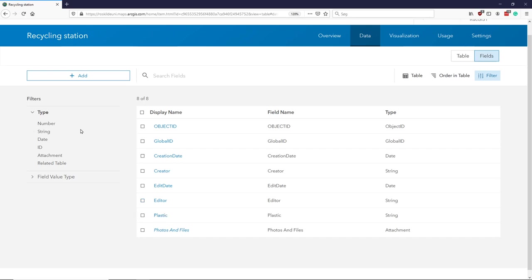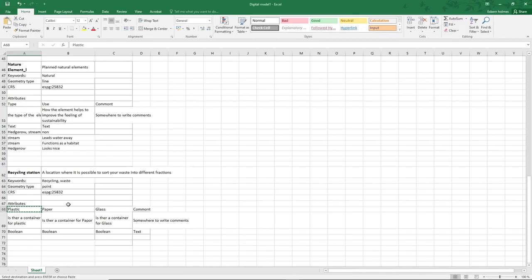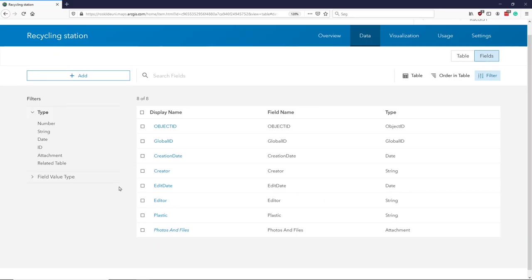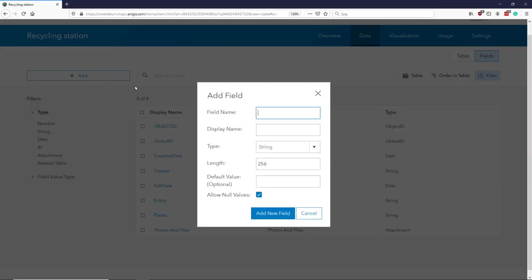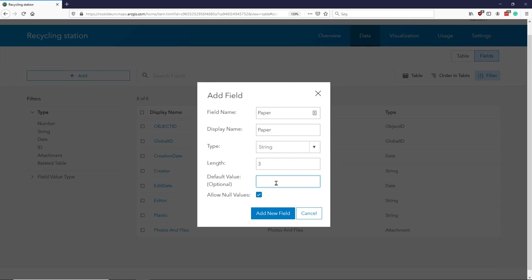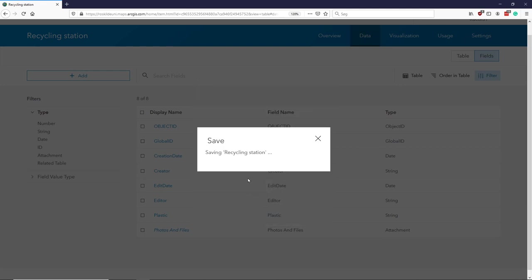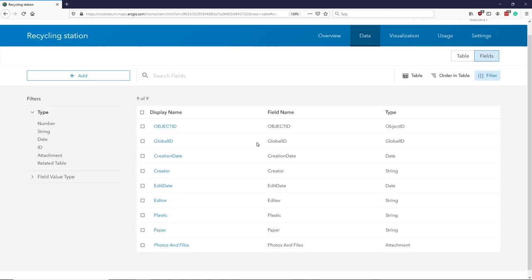see I have plastic. If I take my paper one, I had another one called paper. I do the process again: add paper, paper, string, three characters. This time I will say that my default is yes, okay. And add this one.